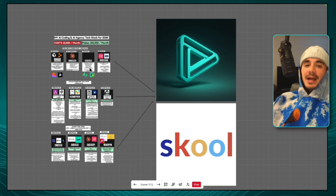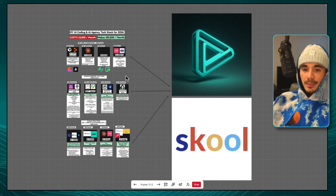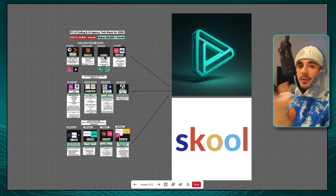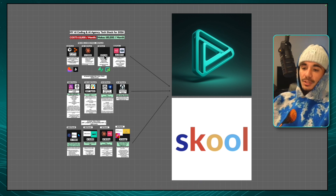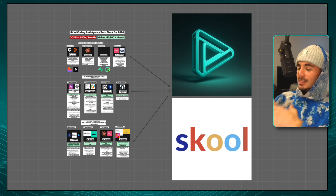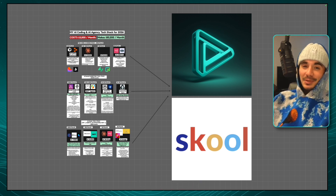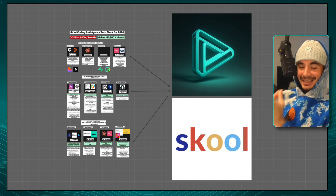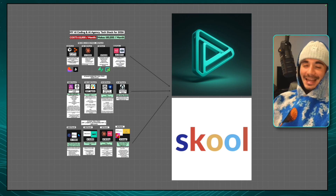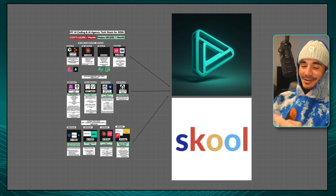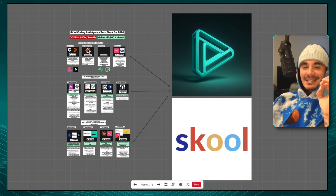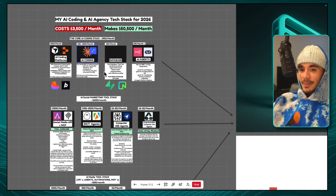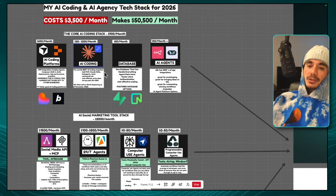As a side note, everything you're going to see me talk about is also included in the NoCode Academy, so you can go in there, grab all of these blueprints, and start building your AI operating system at light speed. Let's dive into this tech stack that costs me around $3,500 a month but makes around $50,000 a month.